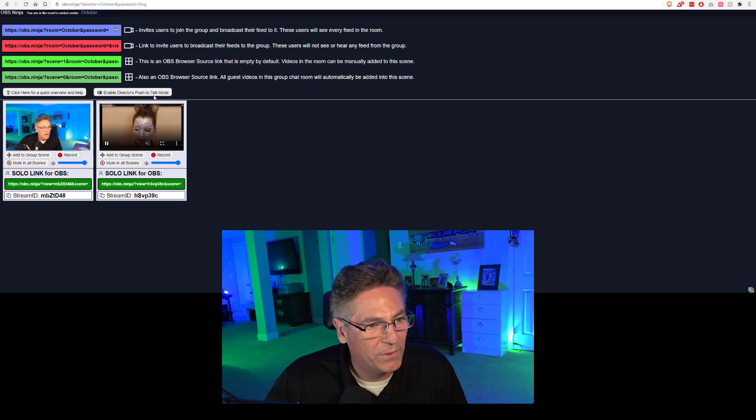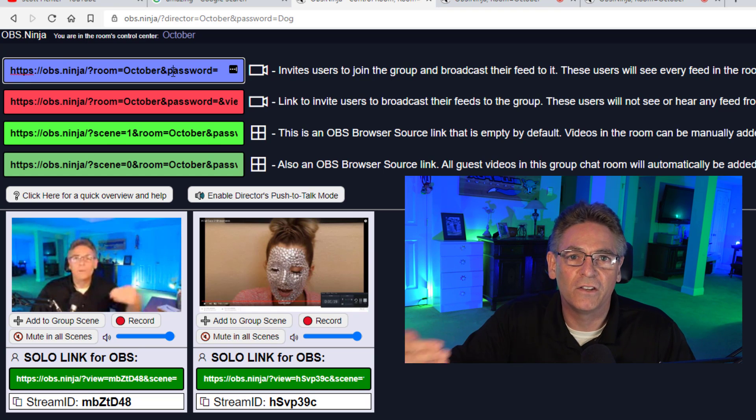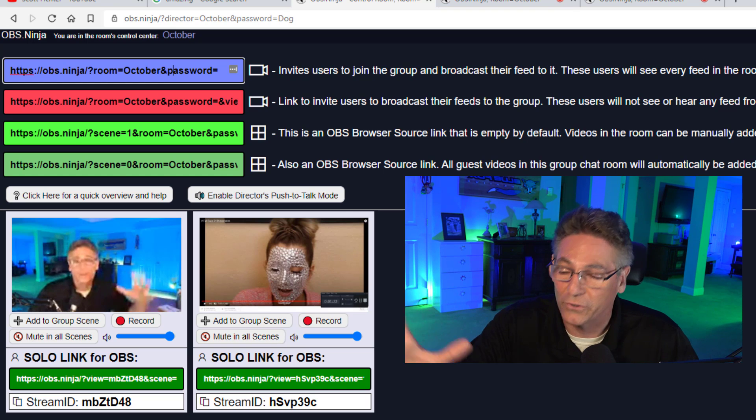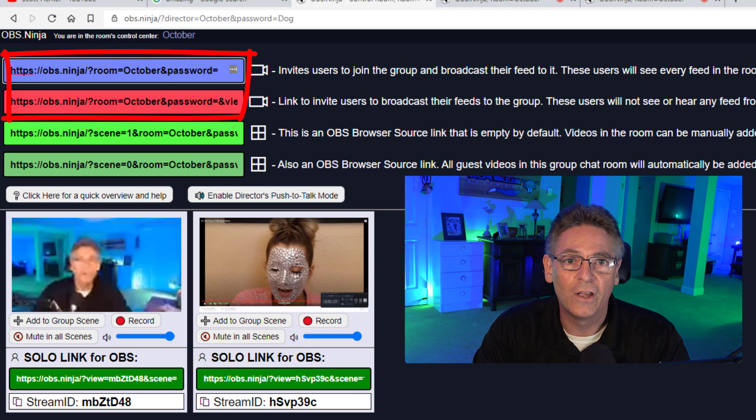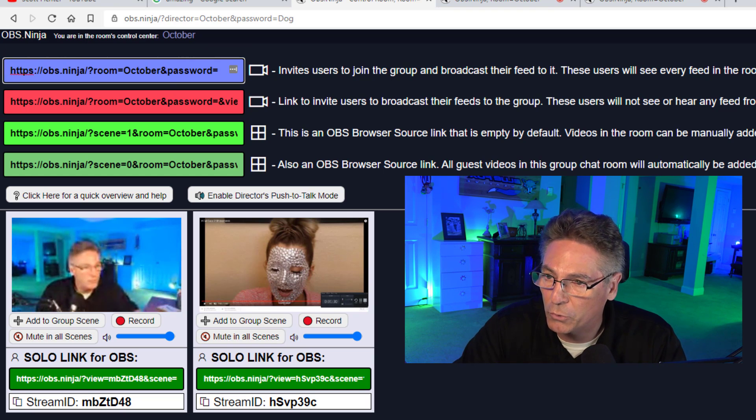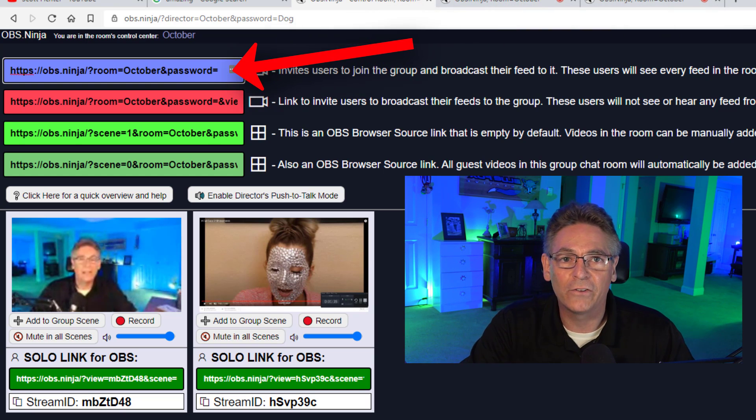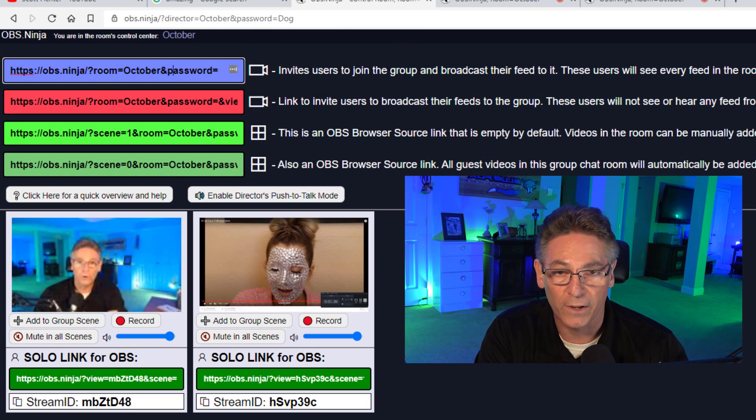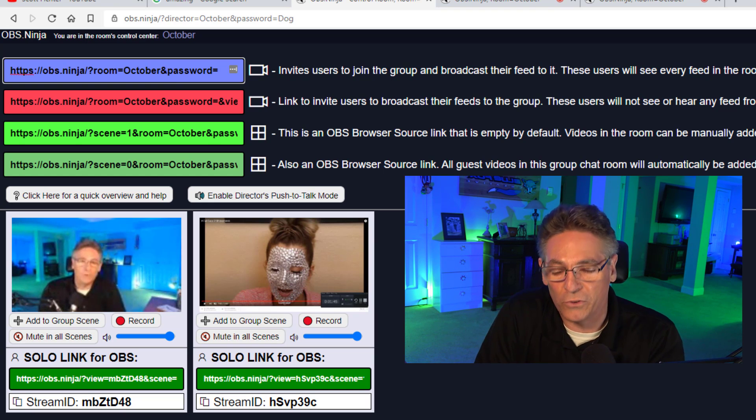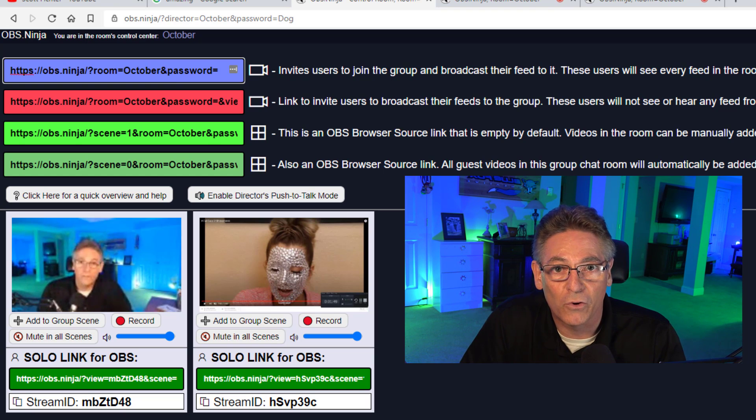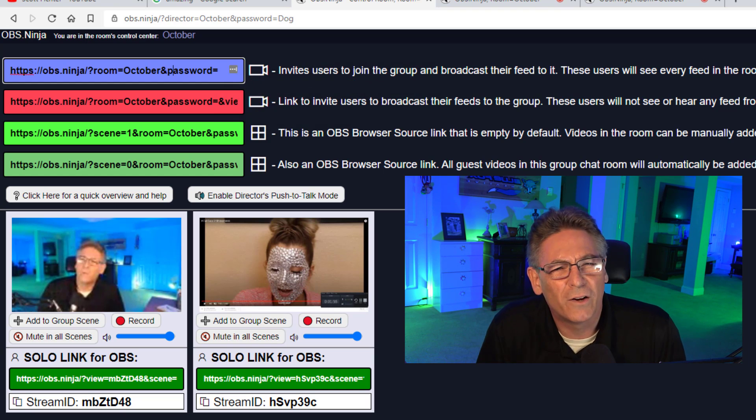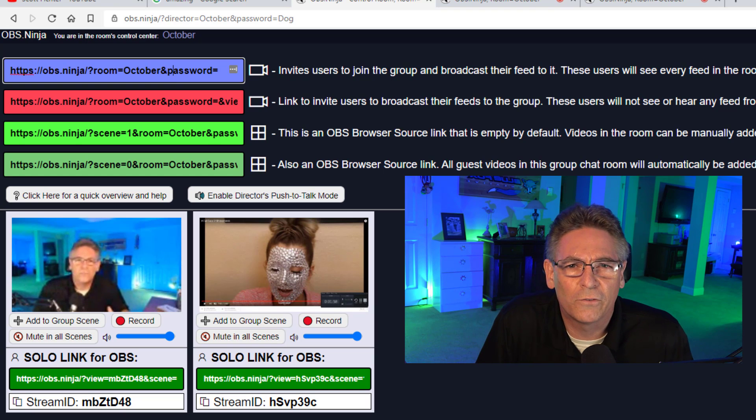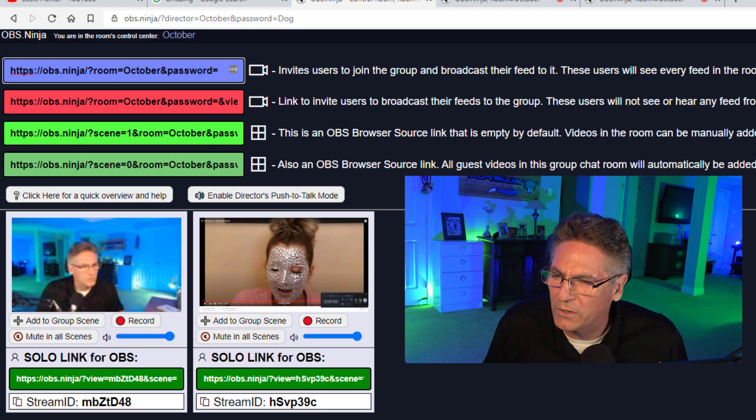All you have to do to copy these links is just put your cursor on it and click, and it will copy it into cache automatically. The first two are designed for the invitee. The blue one, when submitted to the invitee, allows them to see both you and themselves, and that's what I would recommend. The red one only allows them to see themselves. The green buttons are what you use to import the conference call into OBS.